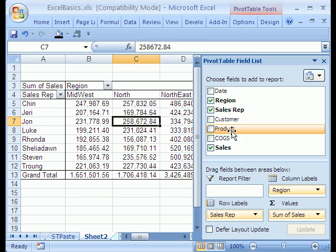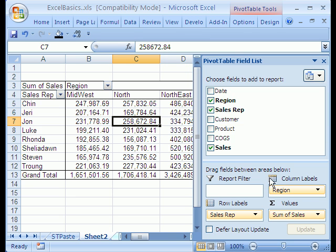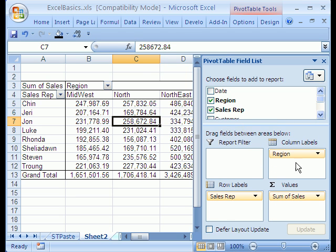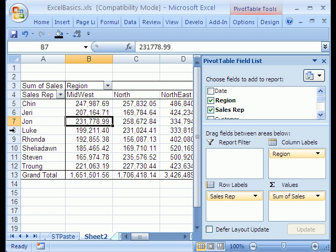One thing that's nice about pivot tables is you can move them. If your manager comes in and says, hey, I don't like the way you have it set up, you can simply move it. In 2007, you move them between areas.